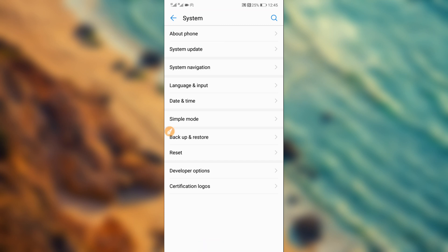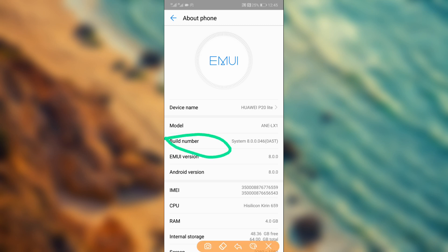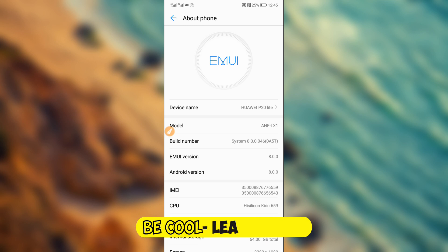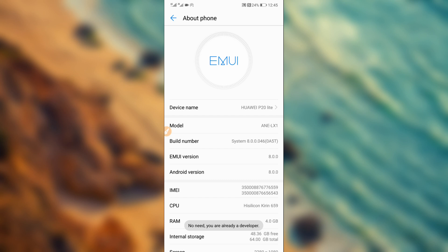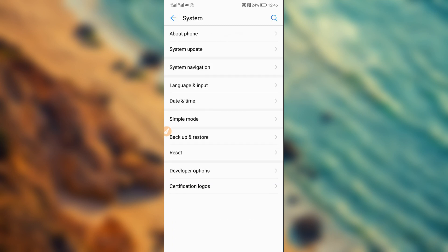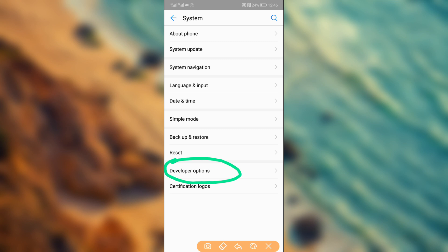Once you're in About Phone or About Device, scroll down and find the option that says 'Build Number.' Click on it around seven times to enable Developer Options. I've already activated Developer Options — it's saying I'm already a developer. Go ahead and activate Developer Options by tapping Build Number seven times.